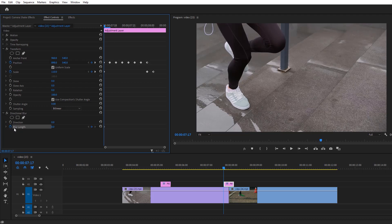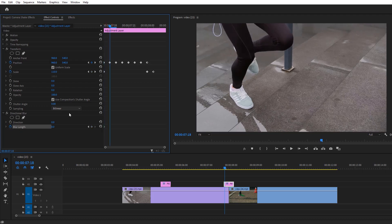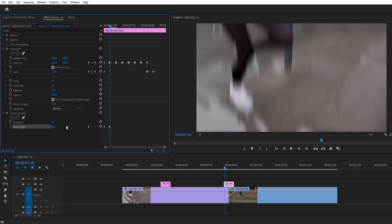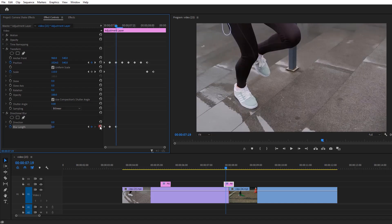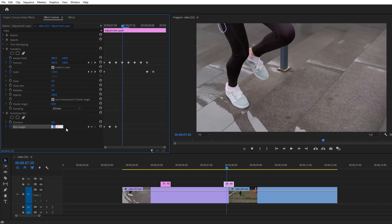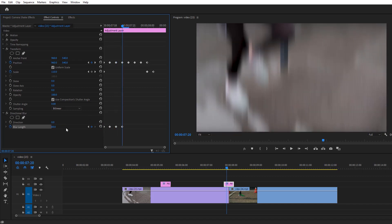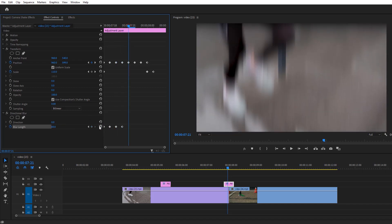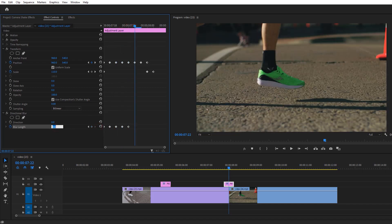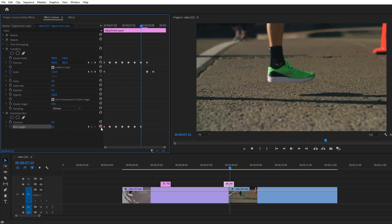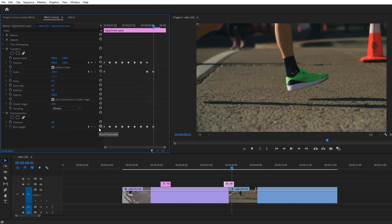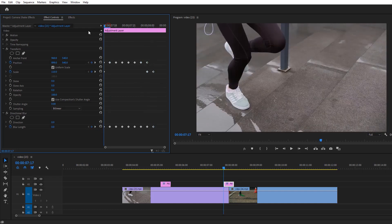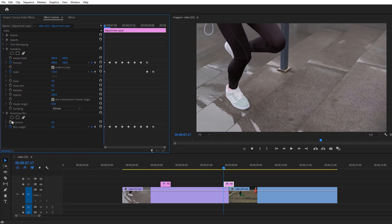Then move one frame forward, set the blur length around 40. Again move one frame forward then click on this reset icon and do it continuously until the last frame. Now let's animate the blur direction.